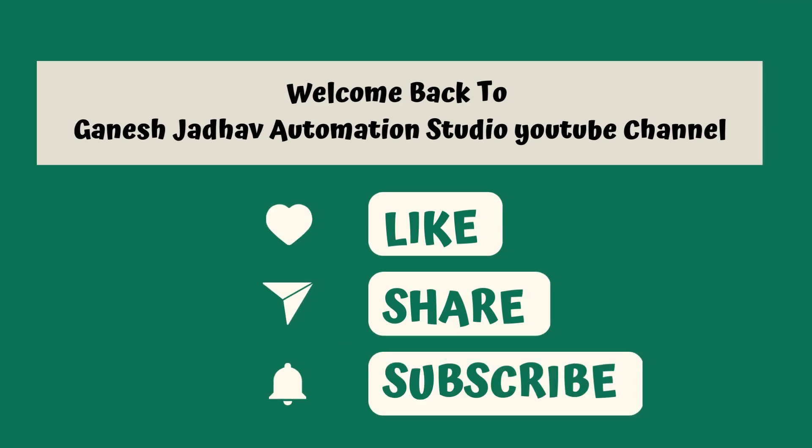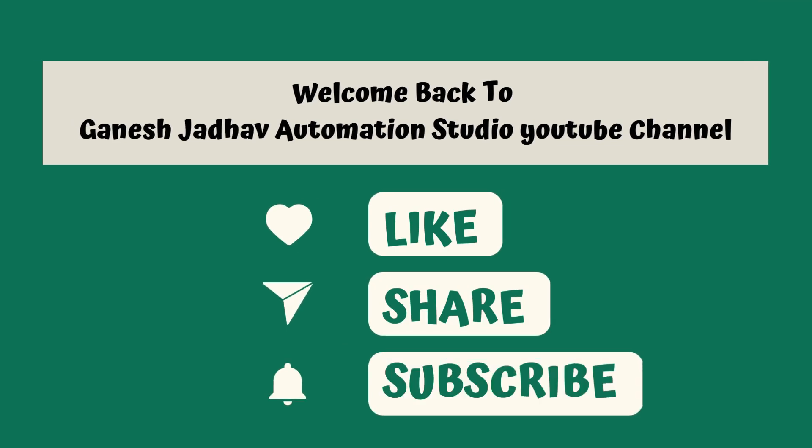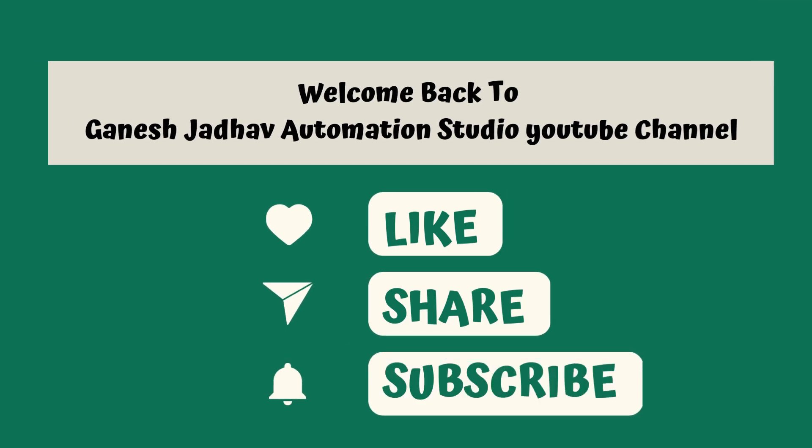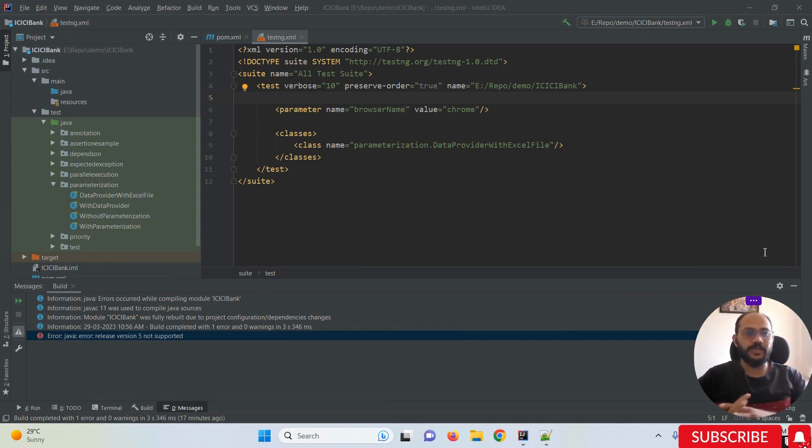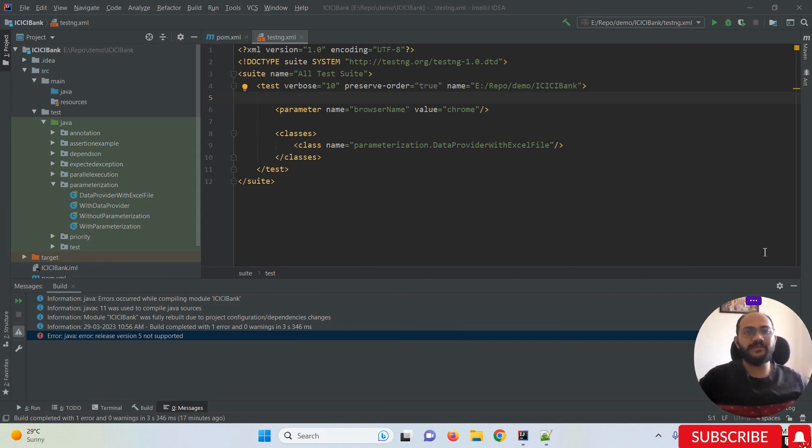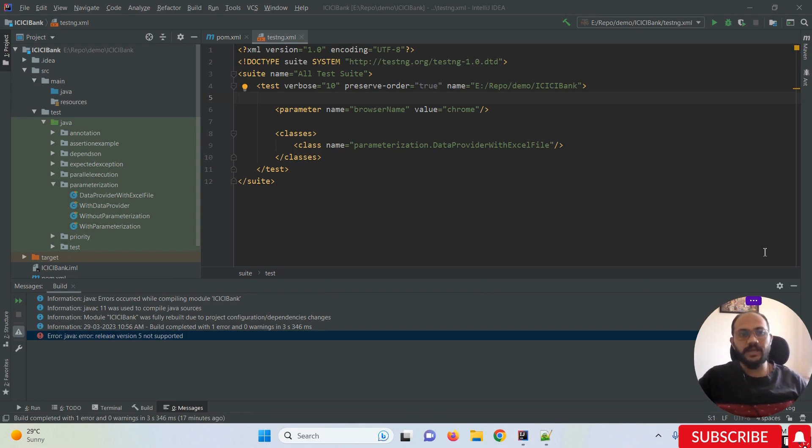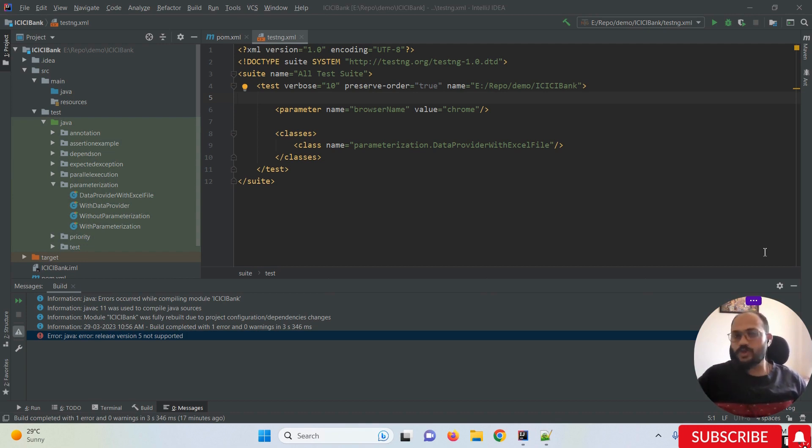Hey guys, this is Ganesh. Welcome back to Ganesh Jada Automation Studio. Today we're going to talk about one of the issues existing in IntelliJ IDEA. Whenever we try to run our tests, sometimes we get a message like 'Error: Java error release version 5 not supported.'